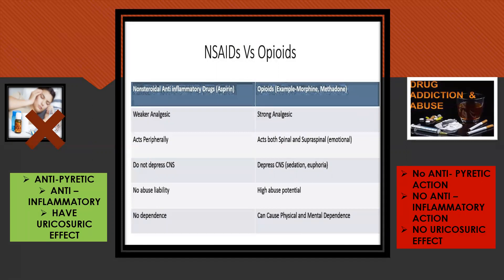The three main actions of NSAIDs are the antipyretic action, the anti-inflammatory action, and the uricosuric effect. The uricosuric effect is the action of drugs by which there is an increase in the excretion of uric acid in the urine, thus reducing its concentration in blood plasma. These three actions are not seen in the case of opioids.